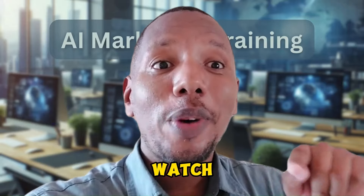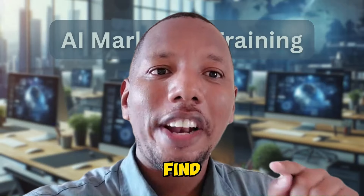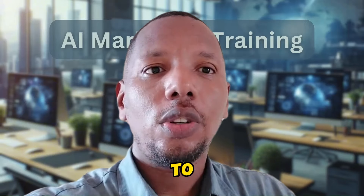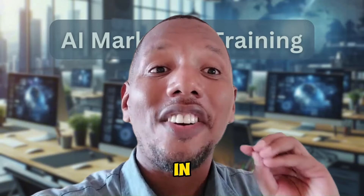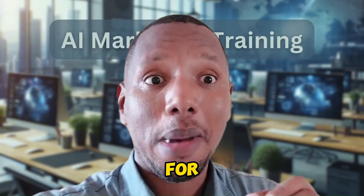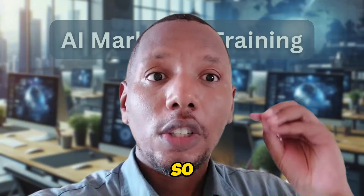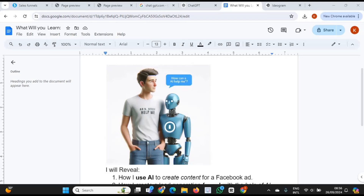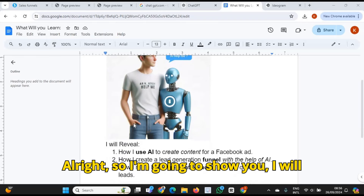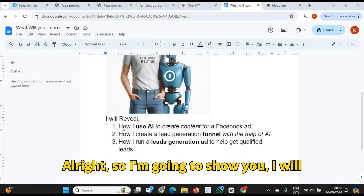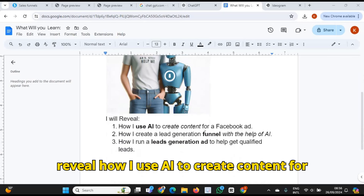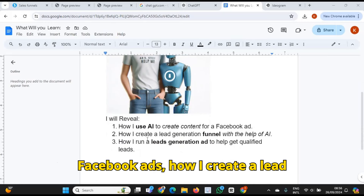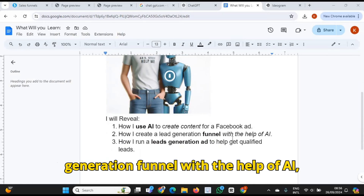What I want you to do is watch the rest of this video and find out how I use AI to create content in record time for my business. So watch the rest of this video — you'll see what I'm talking about.